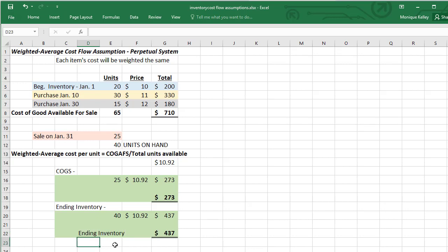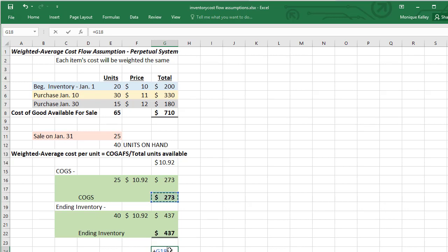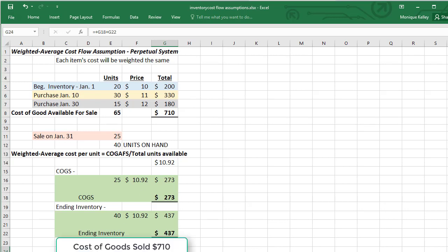And so this will be our ending inventory. Under the weighted average method, we'll have a debit of $437 for ending inventory and then we'll have $273 for cost of goods sold. That completes this method. And again, we're going to check it to make sure it's correct. If you take the $273 and add the $437, you should get the $710, which represents our cost of goods available for sale.